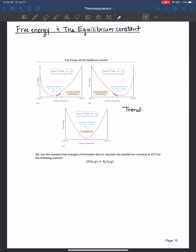Hi, everyone. Welcome back. In this video, we will discuss the relationship between free energy and the equilibrium constant, as well as look into the equilibrium constant's dependence on temperature.